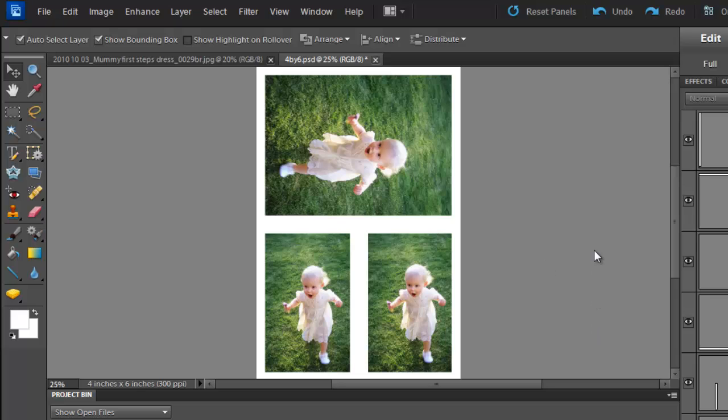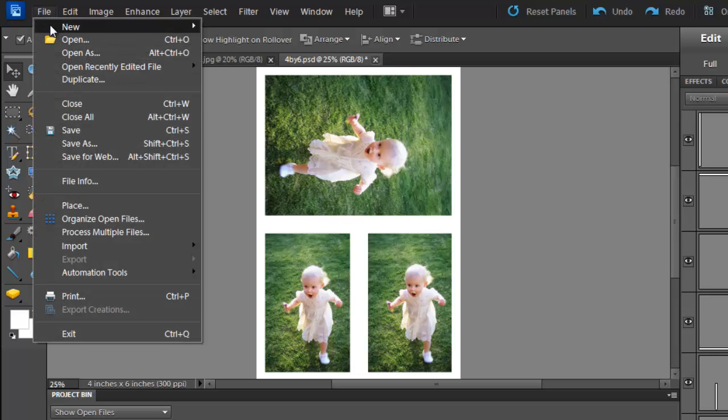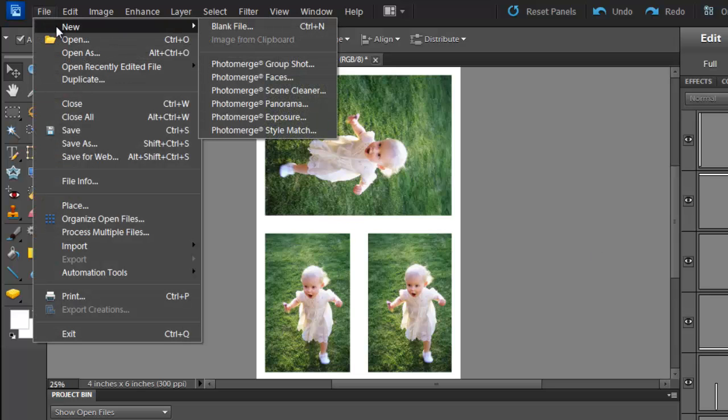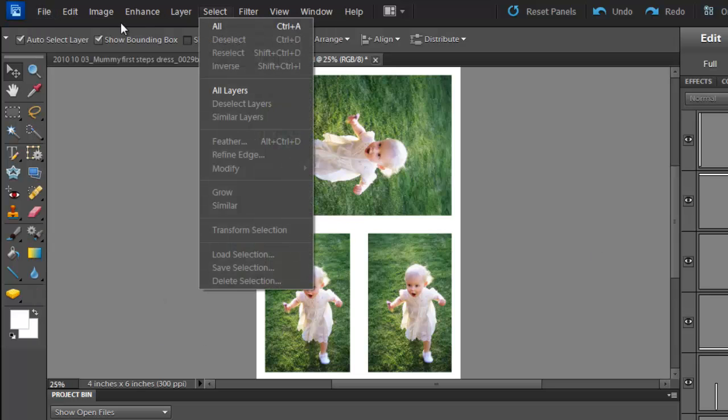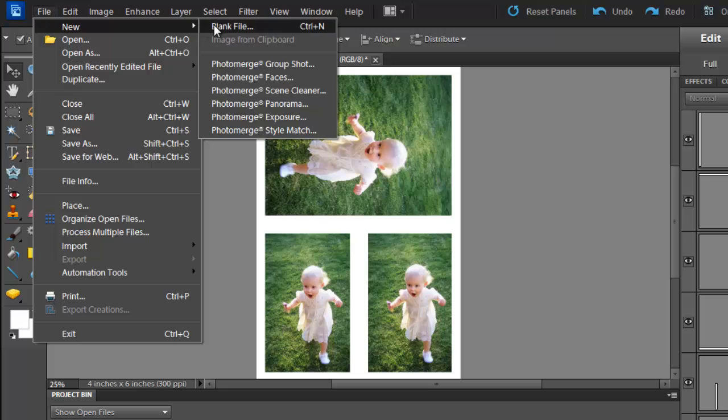So there you have it. An easy way to make custom sizes on a 4x6 print. Of course you could do this with any size of print. Just specify your size when you do new blank file.